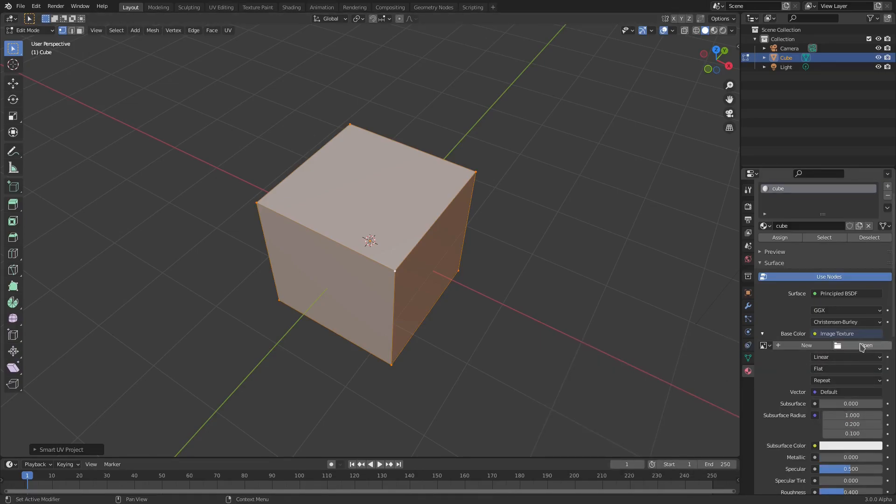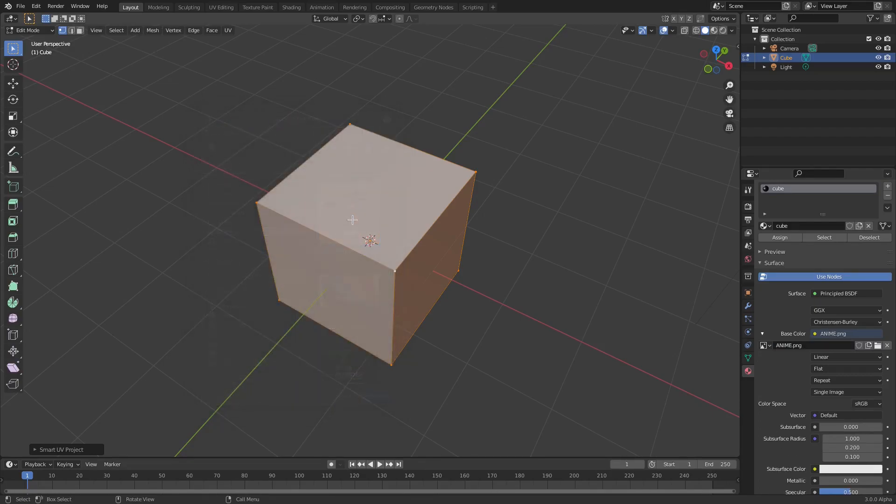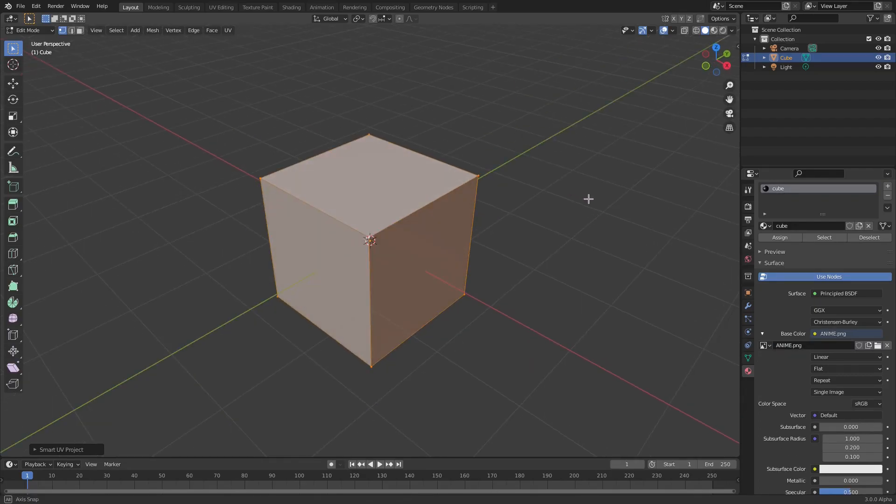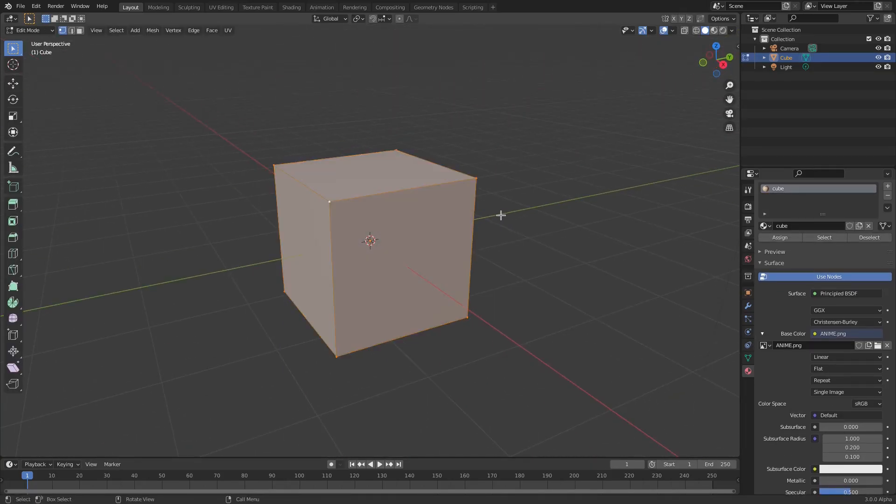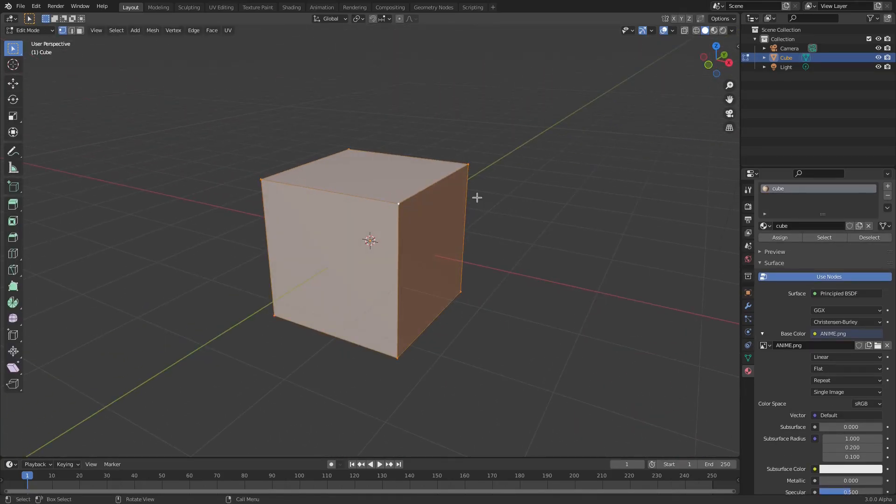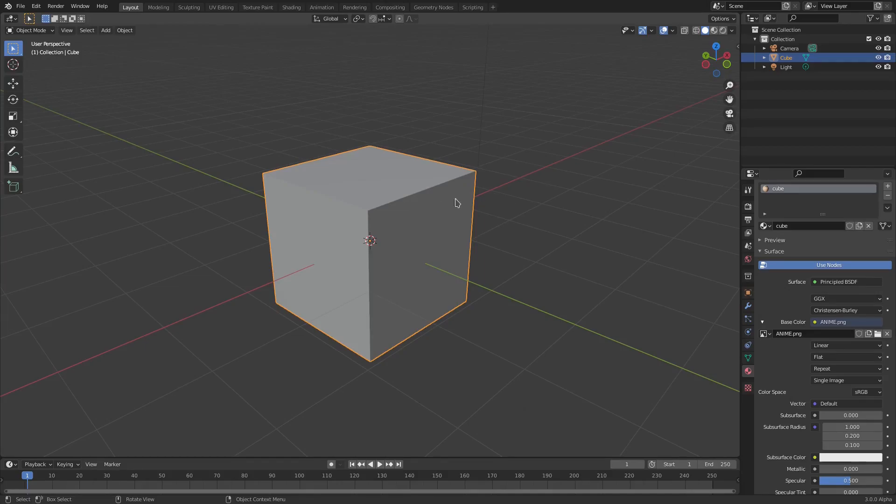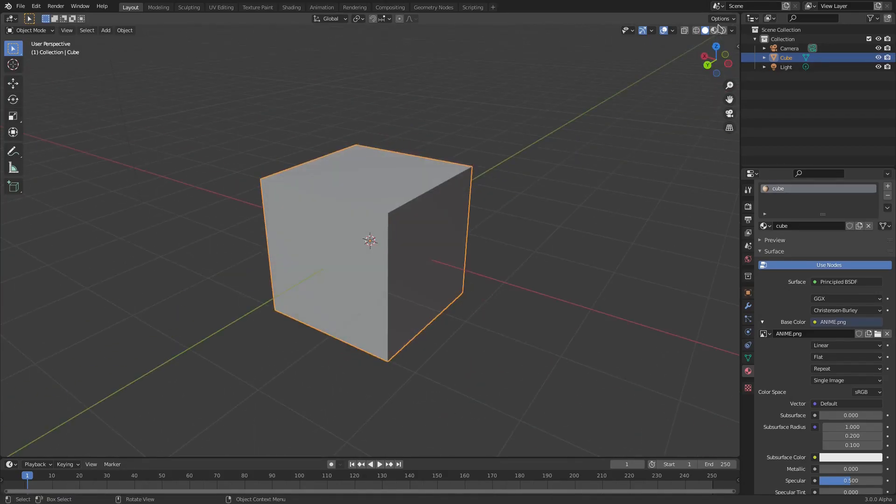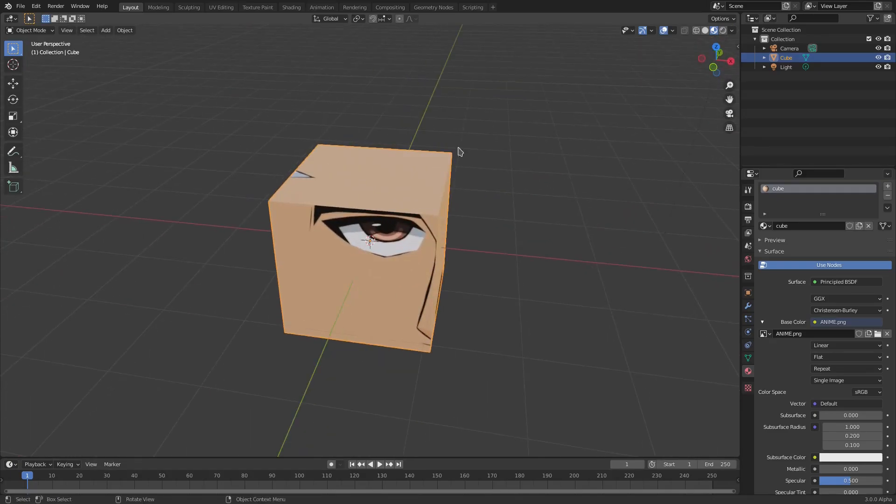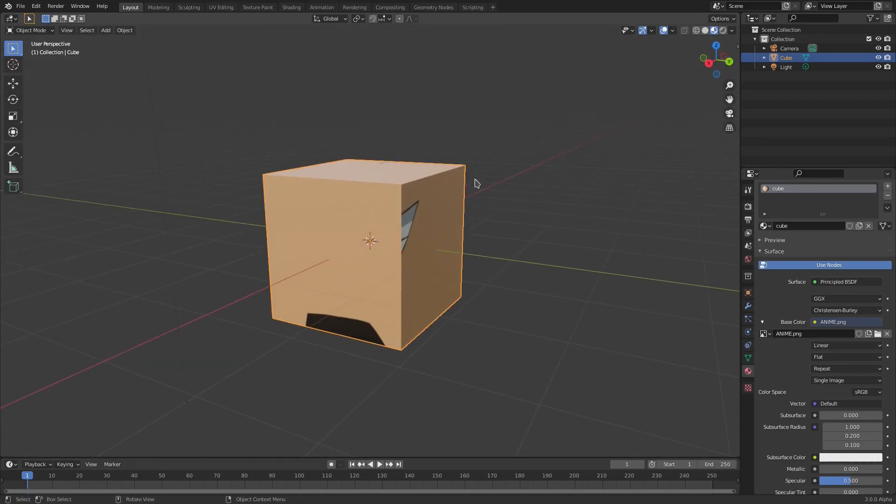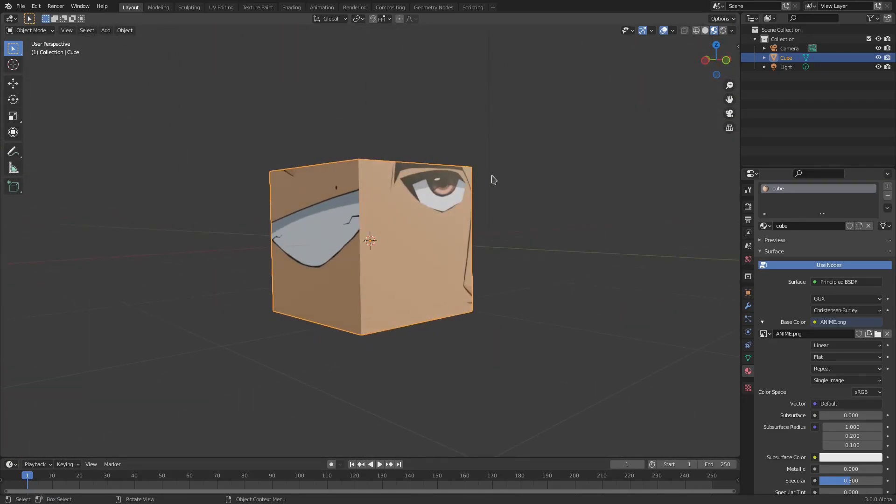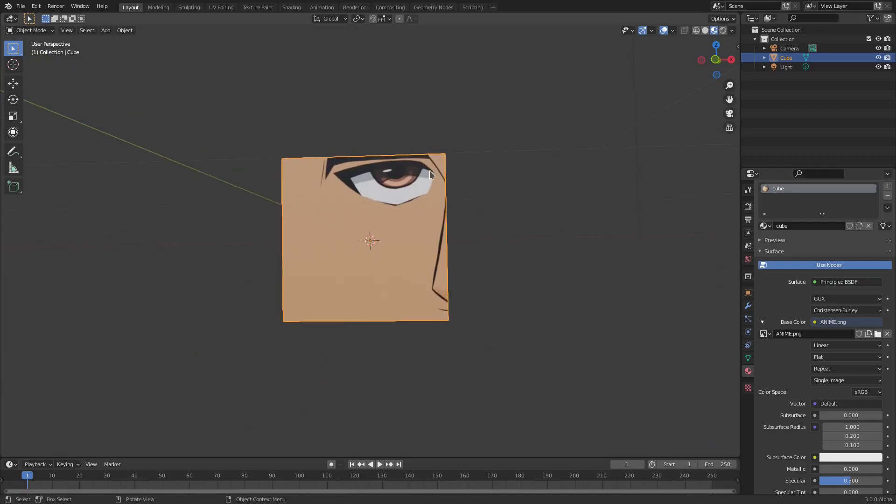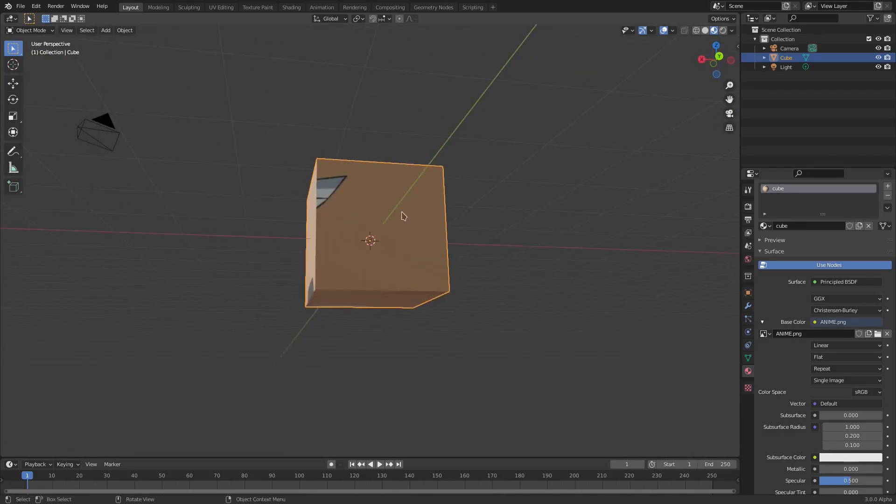Now we can hit Open and select our image. So I'm gonna go ahead and use this image right here which is just a little drawing. Basically when we do that you can see that you will not be able to see anything that's just happened. So hit Tab to go back out of edit mode and you can see that you can't see anything at all. Now if we go to Material mode up here at the top right, you can see now the actual image on the cube but the issue is that it looks all weird.